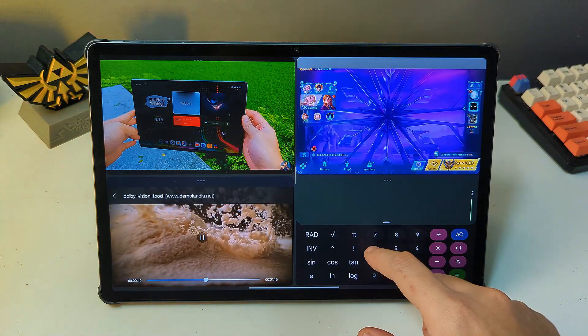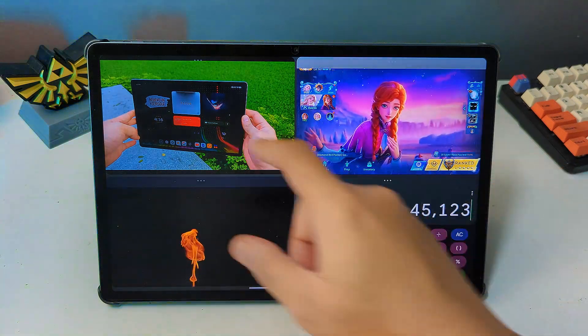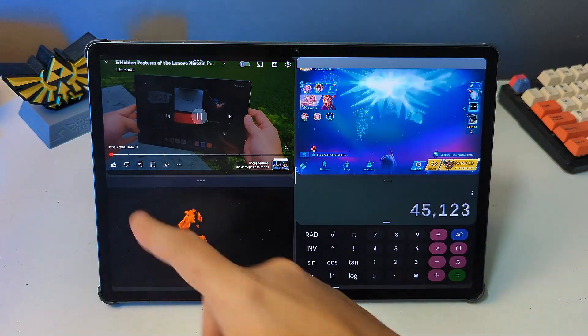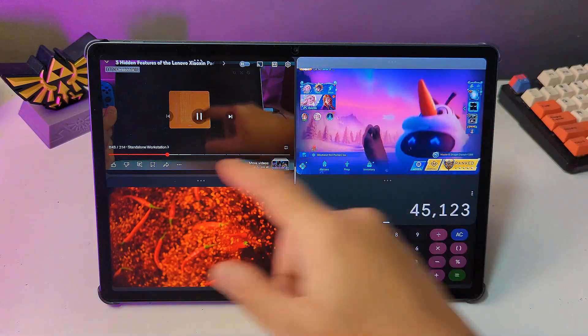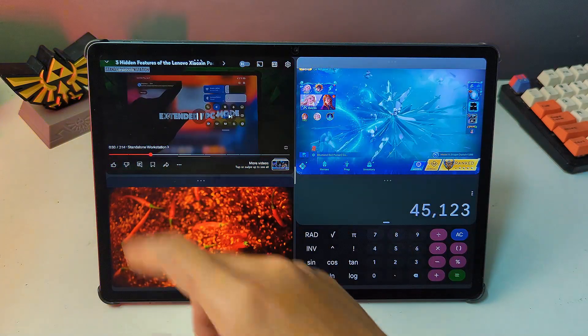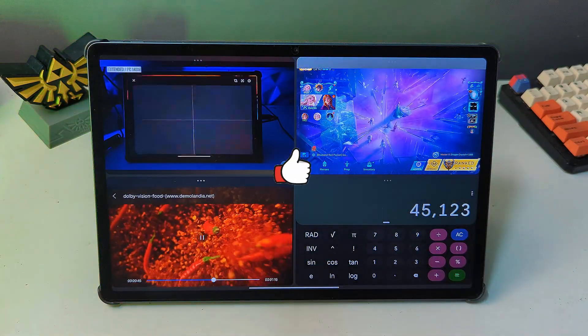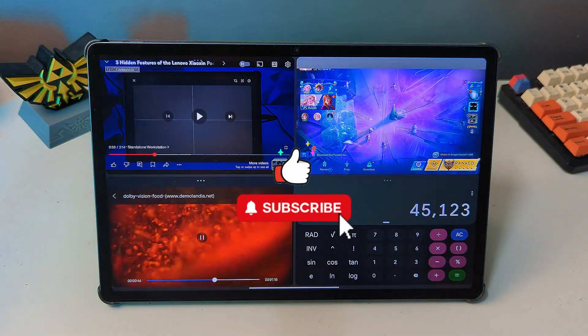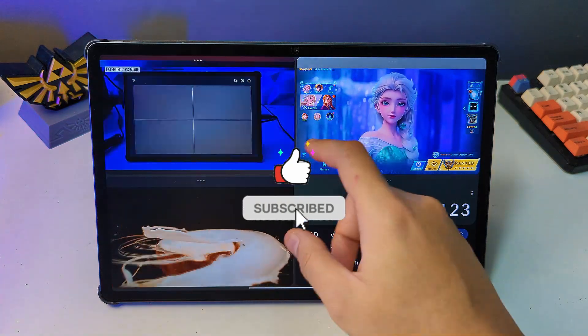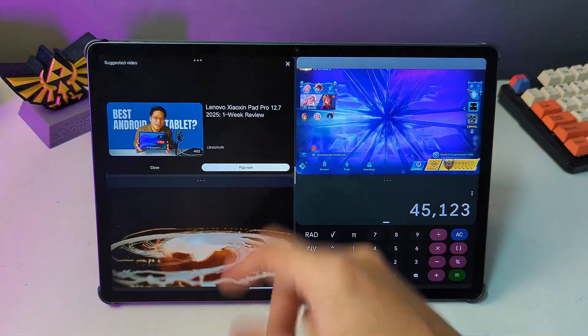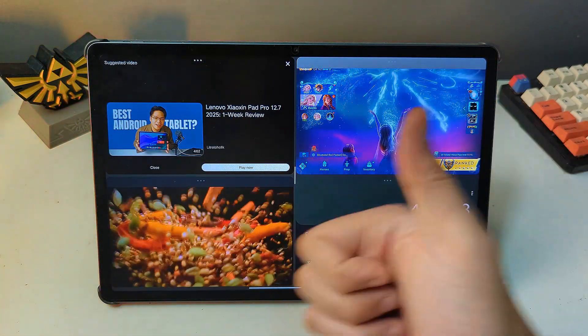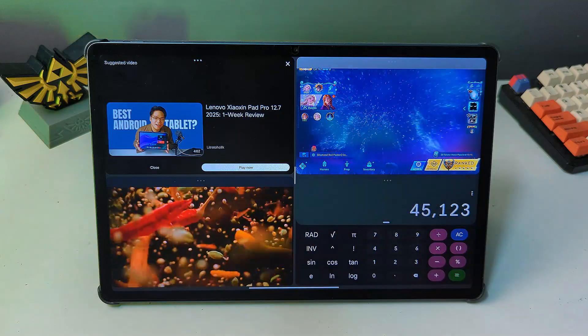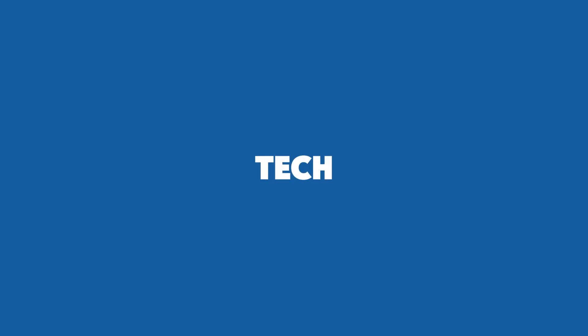So there you have it guys. Hopefully this video helped you learn how to use split screen on your Lenovo Xiaoxin Pad Pro 2025. If you found this helpful, please give it a thumbs up and subscribe to my channel for more tech tips and tutorials. And if you have any questions, feel free to leave them in the comments below. Thank you guys for watching and I'll see you guys in the next video.